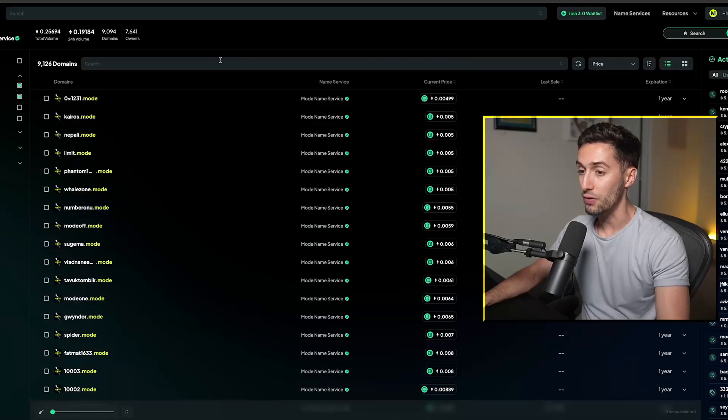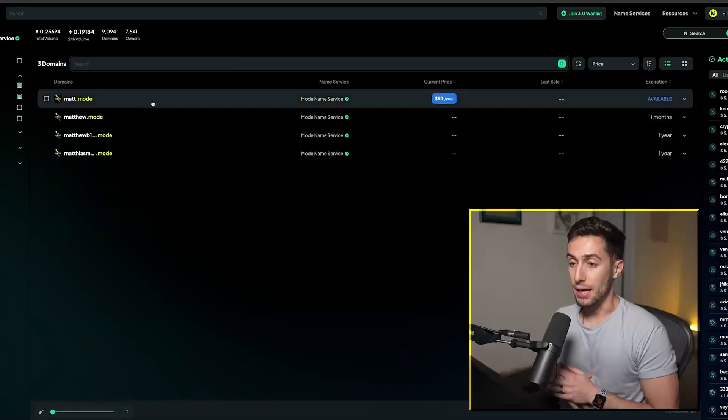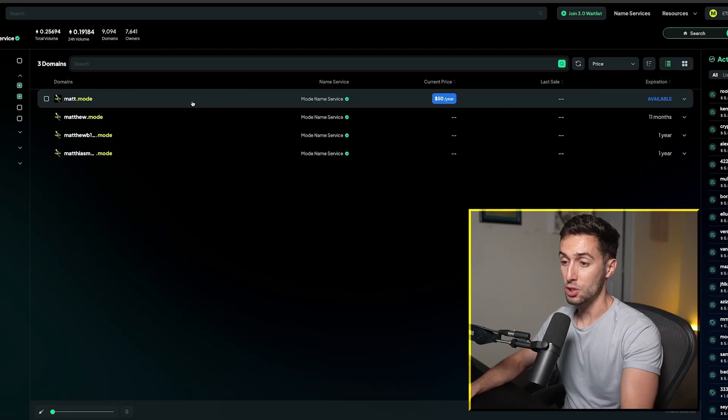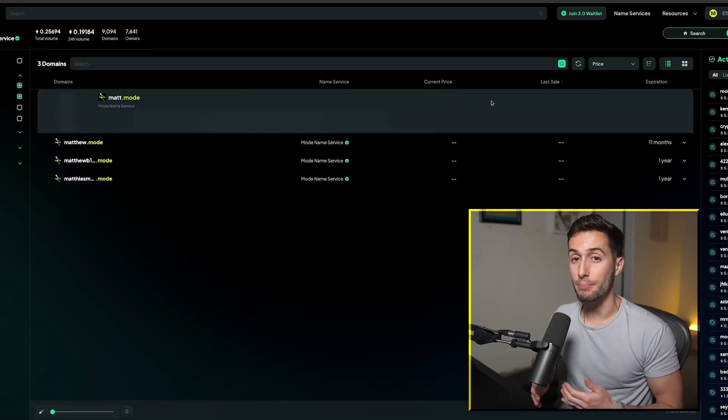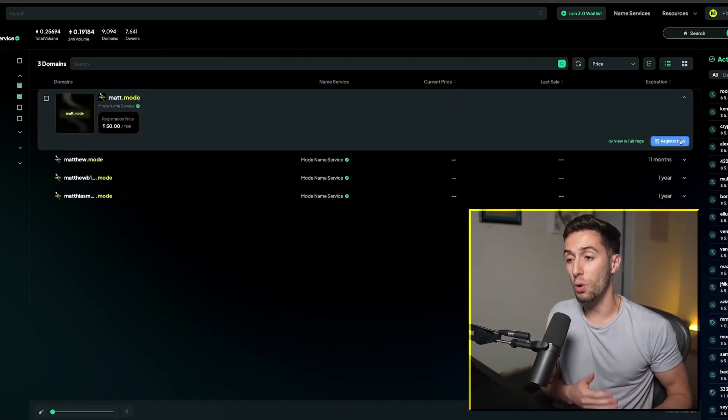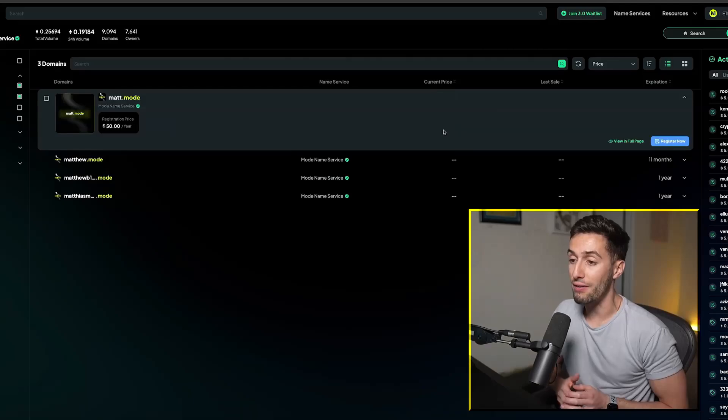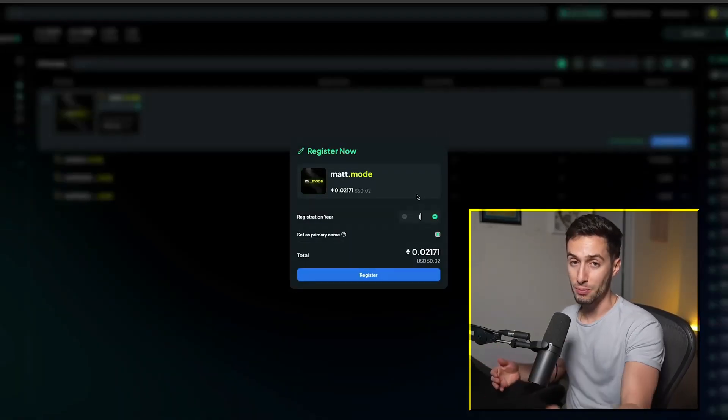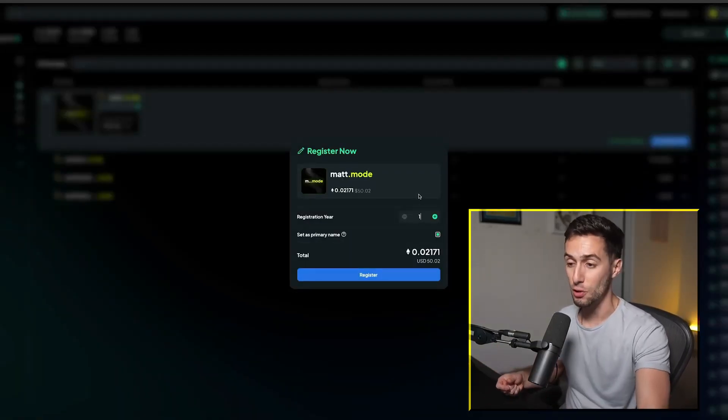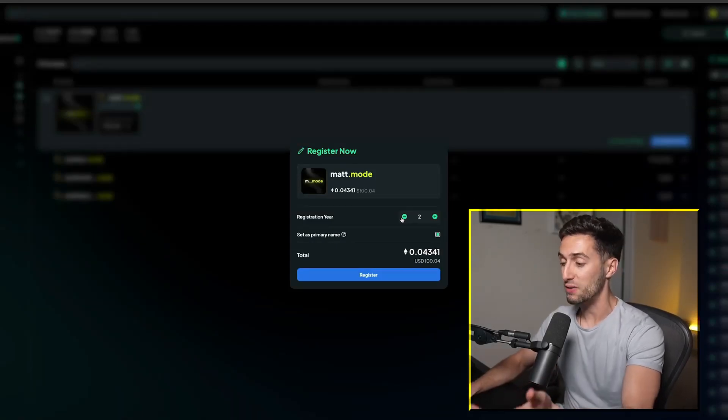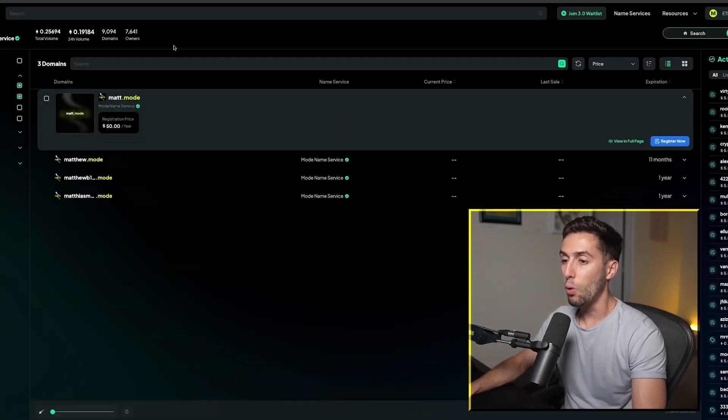I've actually gone over here to Space ID. So Space.ID. And as you can see, they call it the Mode Name Service. And it's basically just going to be a .mode domain that you can link to your wallet. So I already have mattcabuzio.eth, which is my Ethereum name service, my ENS domain. I can go over here and buy matt.mode, which is $50 a year, which is kind of expensive.